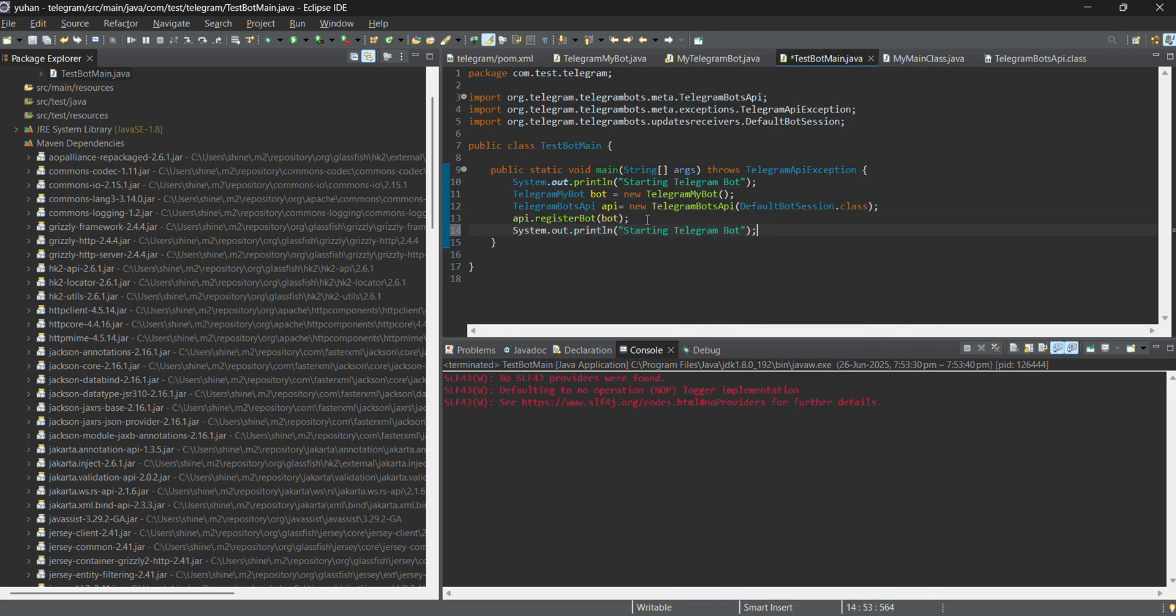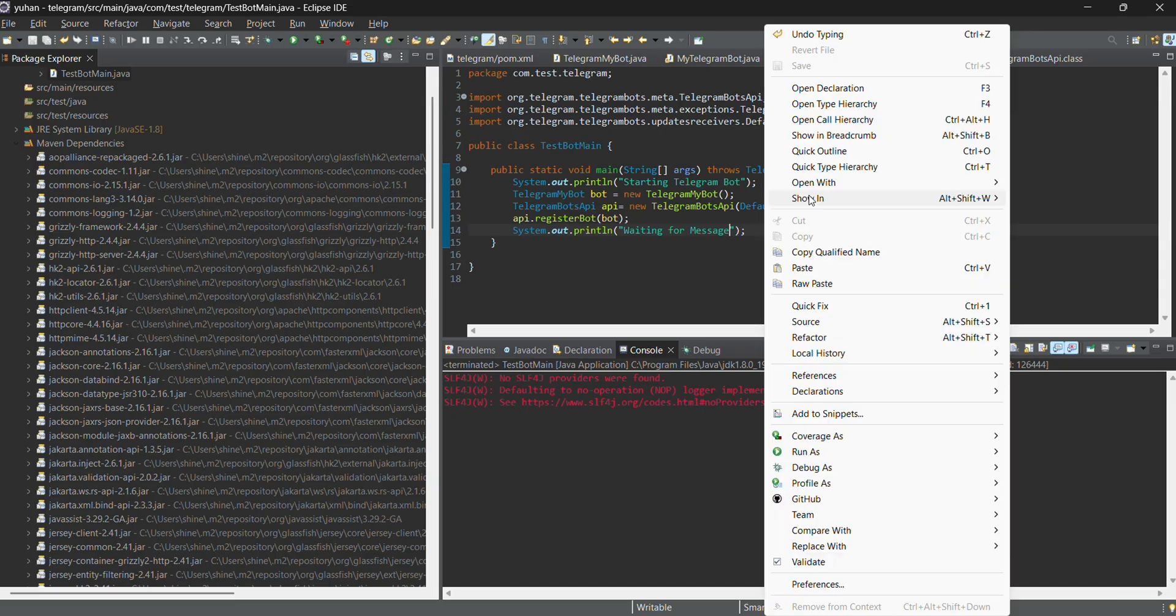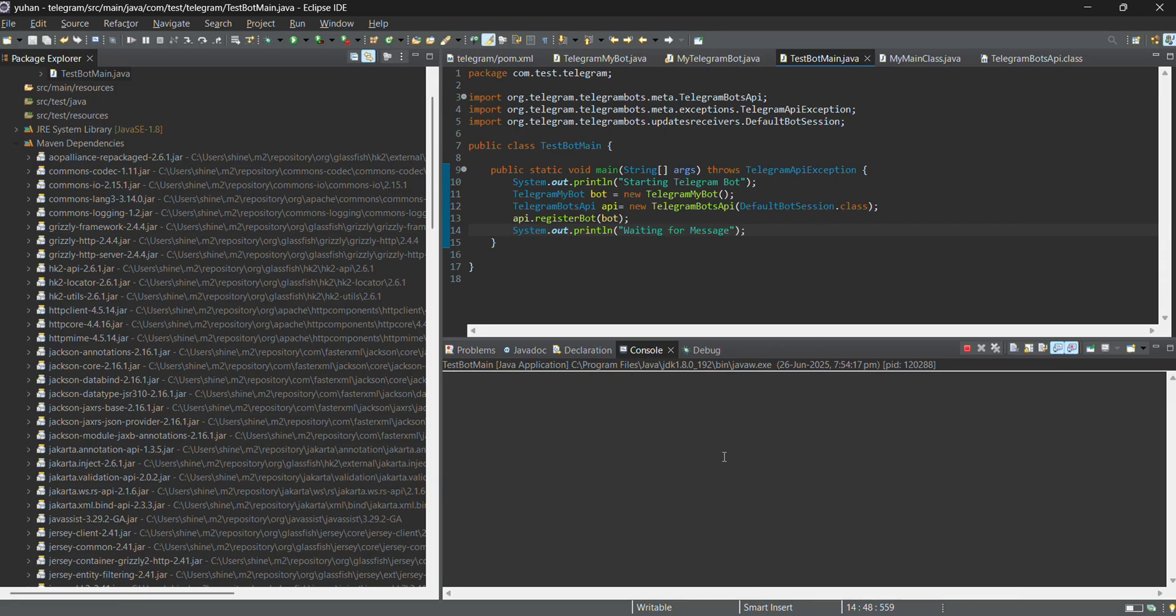All set now. Now we can start our application. I'm running a java application. Starting telegram board.